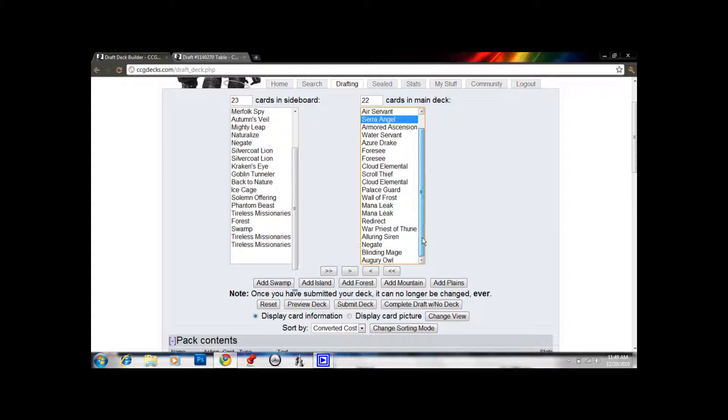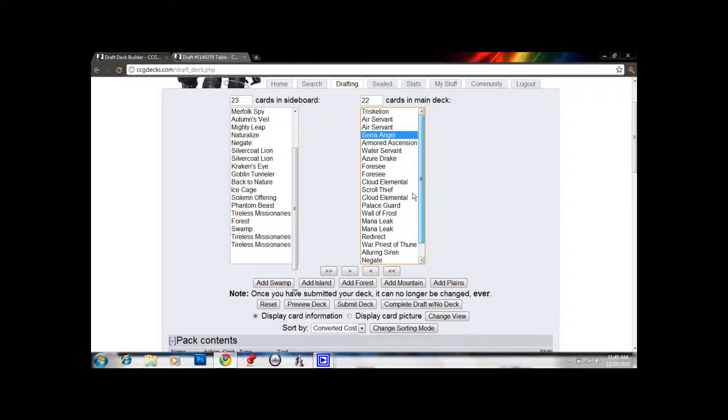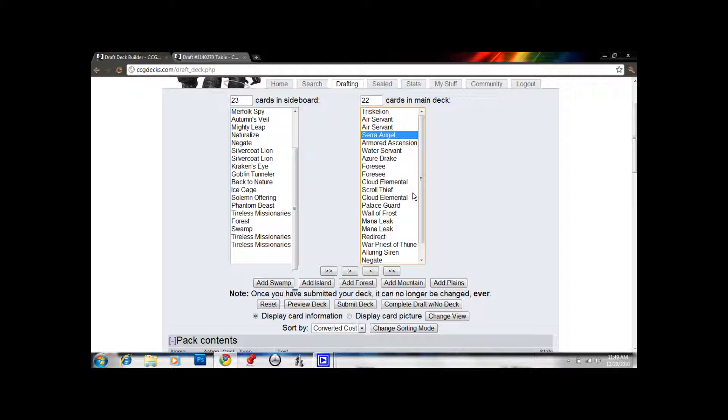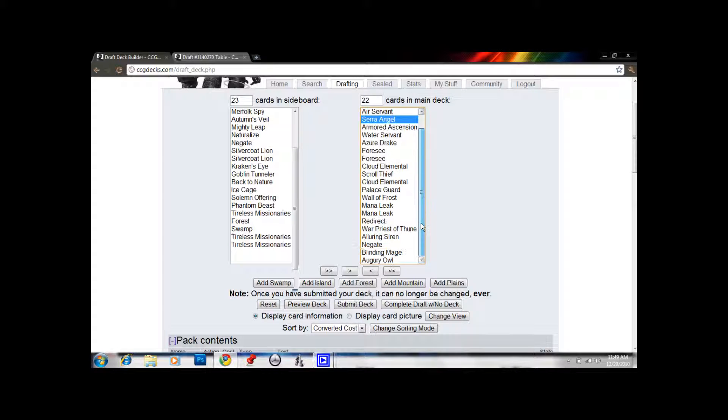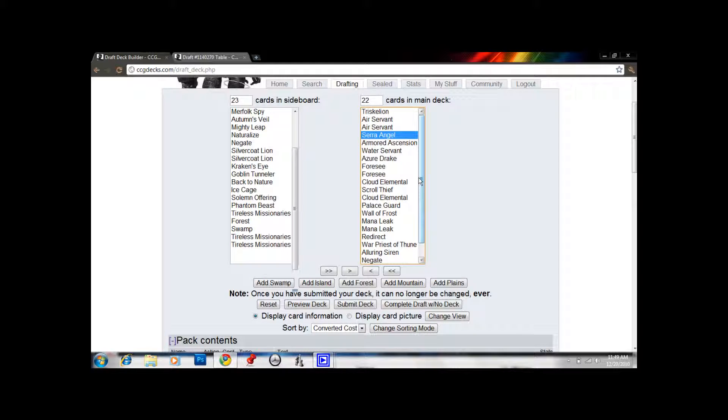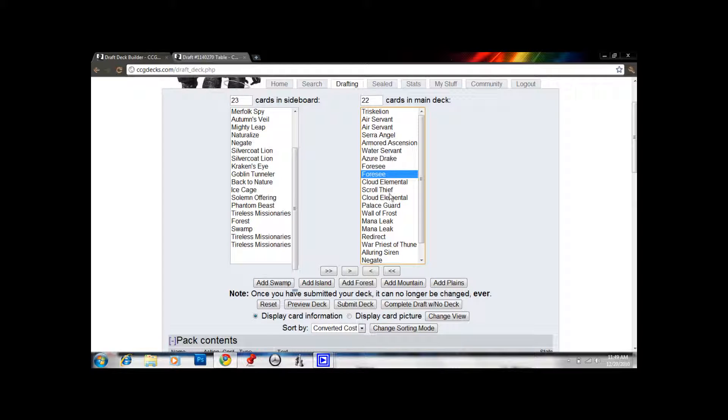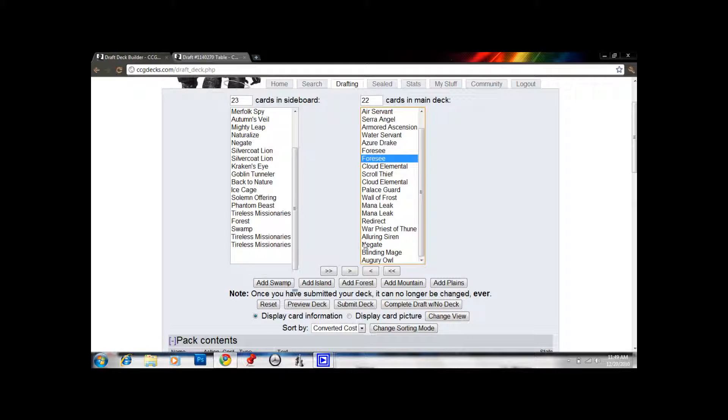This is a kind of deck that could play 18 land. Like, 17 is your base for pretty much every draft format you want to play 17 land in an average, like, mid-range, somewhere in between heavy aggro and heavy control. This deck is on the side of control, but I don't think it's really major control. And with the two Foresees and the Augury Owl, those three Scry effects should help us hit our lands even just on 17. So I think I'm going to play one more card.